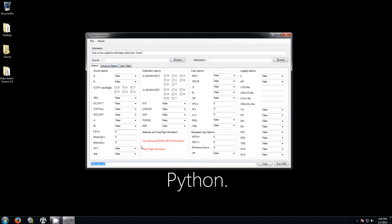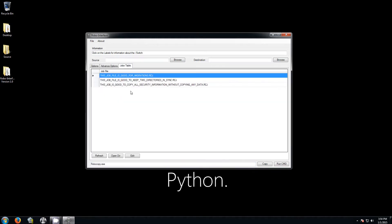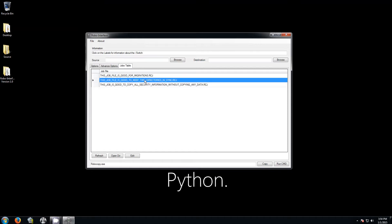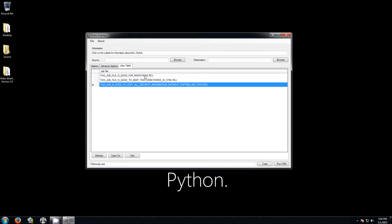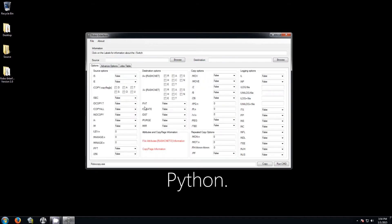Here you have three tabs. You have all of the basic options that are most commonly used, you have all the more advanced options, and you have the Job Table. The Job Table is where job files go when you create them. You also have fields here to select the source and the destination.